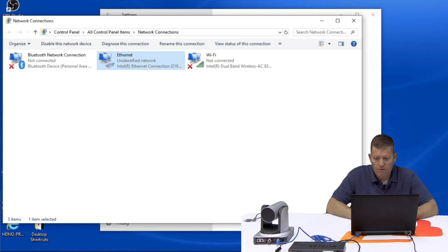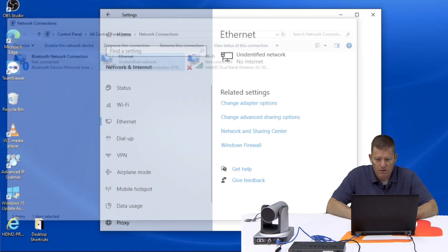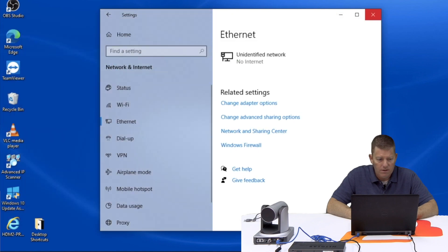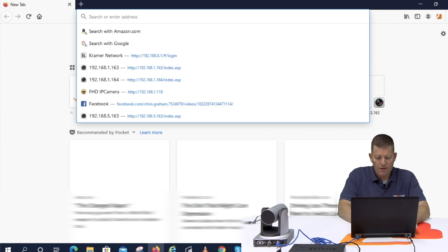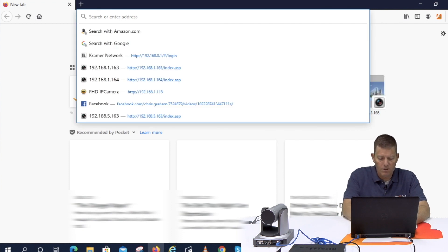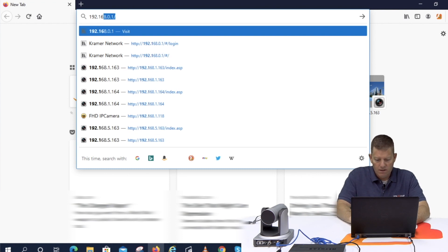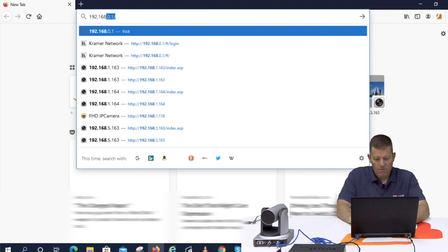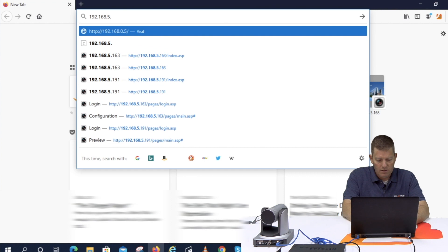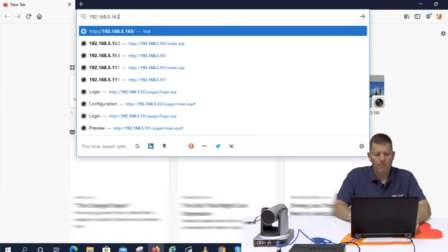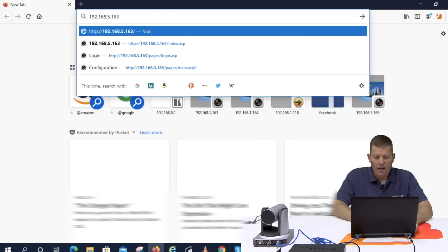Okay so once we've done that we can go ahead and close up our network settings and we can either use Firefox, Chrome or if you're using a Mac Safari. Internet Explorer IE is not technically supported as of now for most of these cameras as well as Microsoft Edge is still working out some little kinks but it should be working soon is what I'm hearing. So for this case let's use say Firefox. So as of now we're not connected to the actual network but we're connected to the camera so I'm going to type in 192.168.5.163.